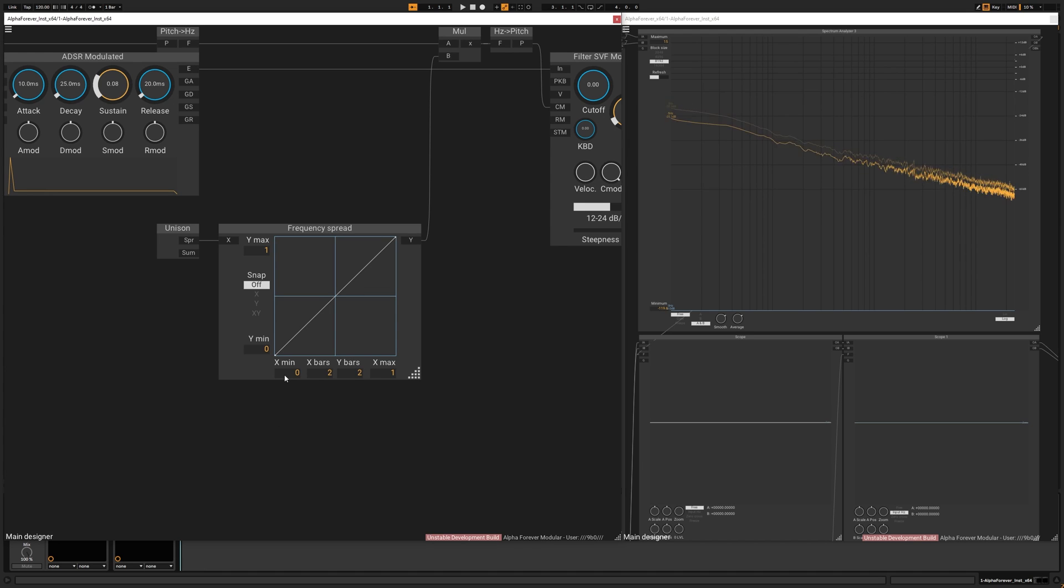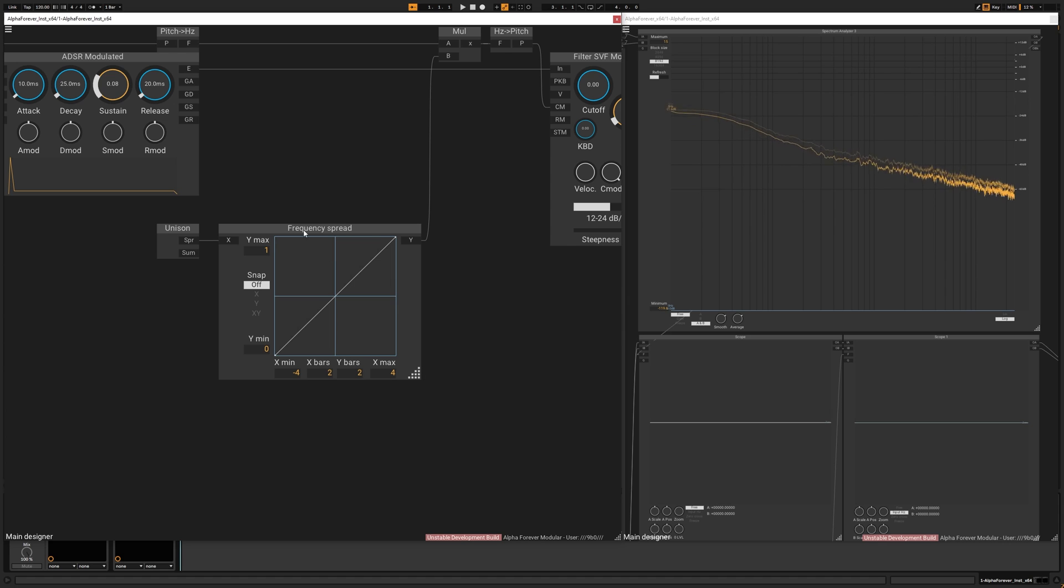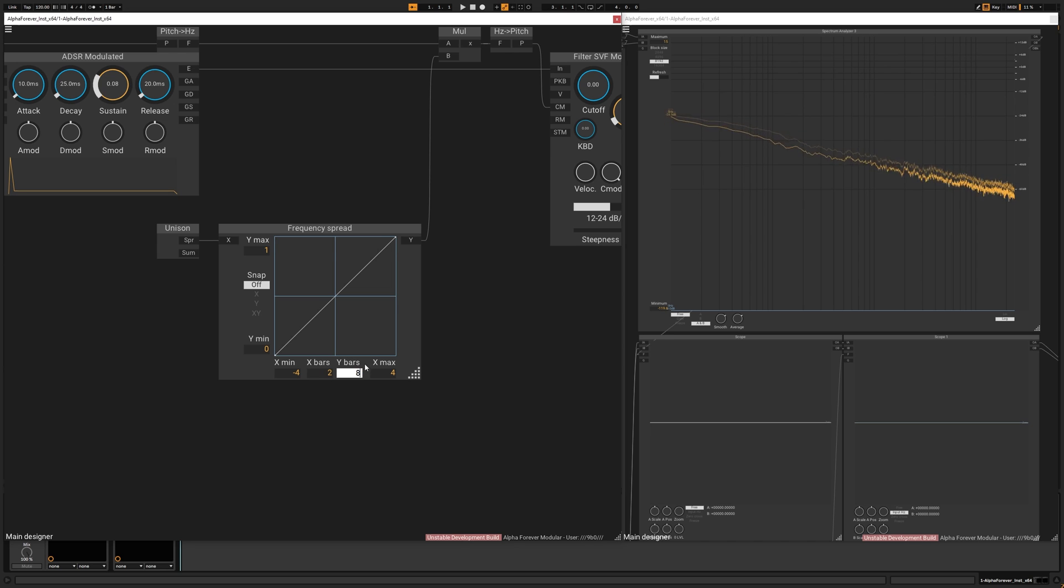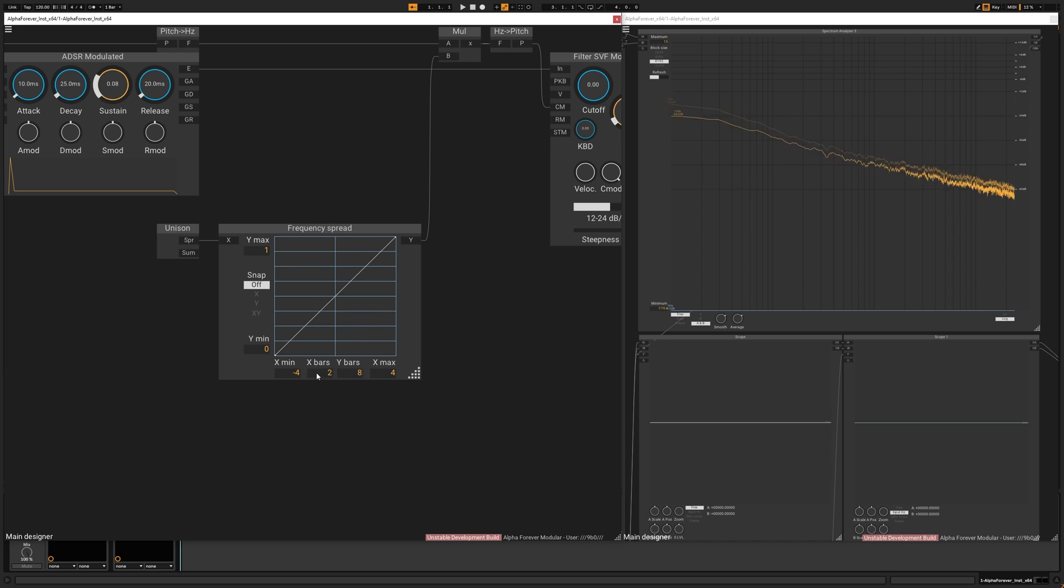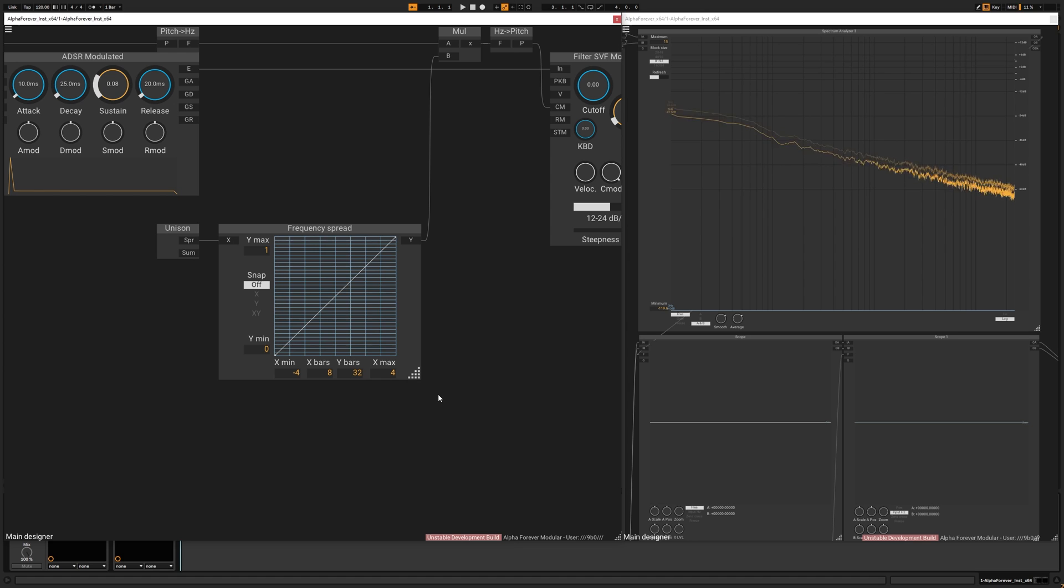Since we chose 7, I'm going to go from xmin to minus 4, and xmax to 4. This is 8 values, so the 7 should be inside of it. I'm going to create 8 bars for the x-axis and 32 for the y.